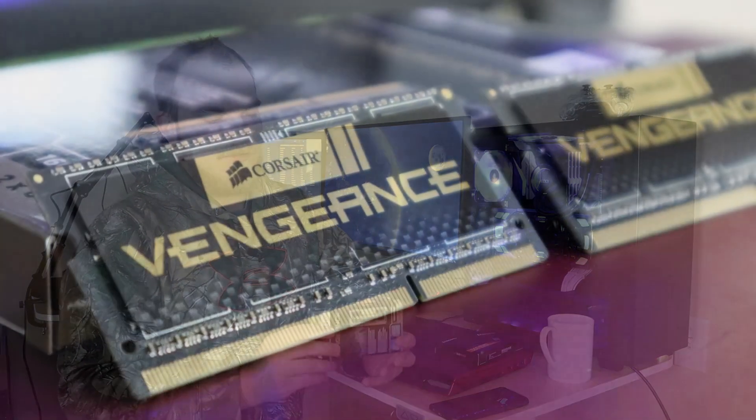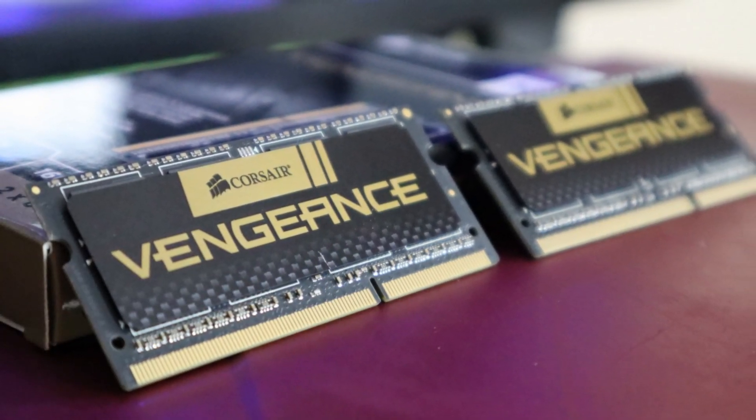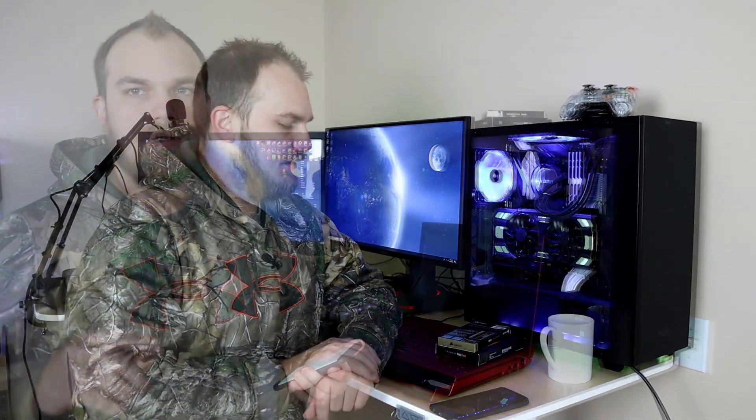We only have 8 gigs of RAM, so this is a 16 gig kit of DDR3 from Corsair. Now I did hear a rumor that this laptop can only handle 8 gigs, but if it can do 16 we're gonna try to put it in. I guess we'll figure that out on our own.